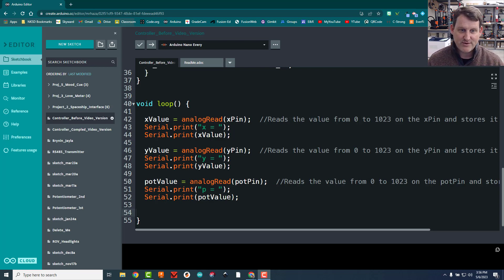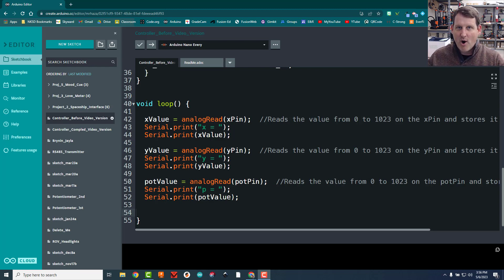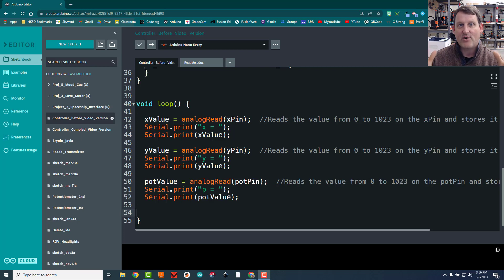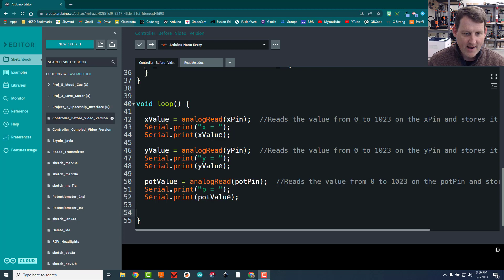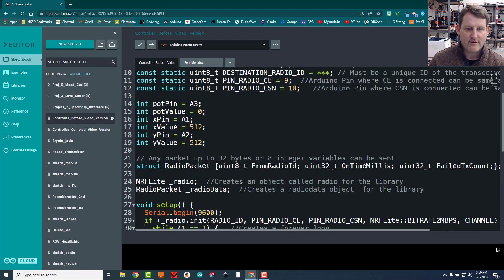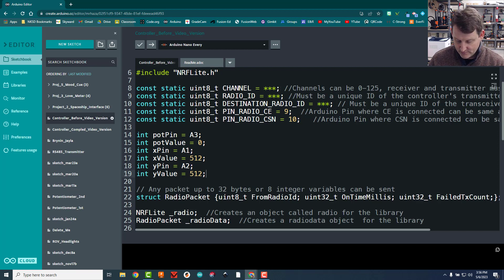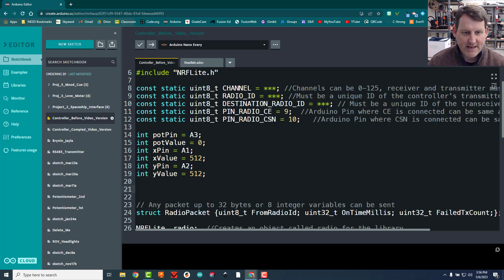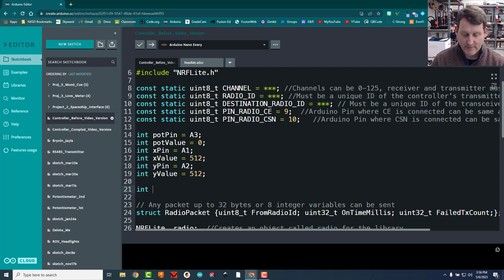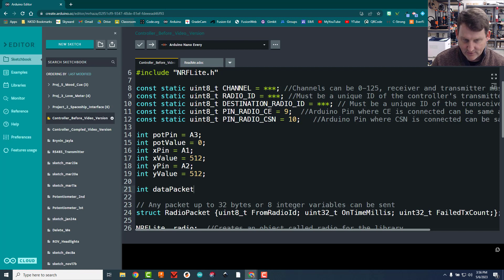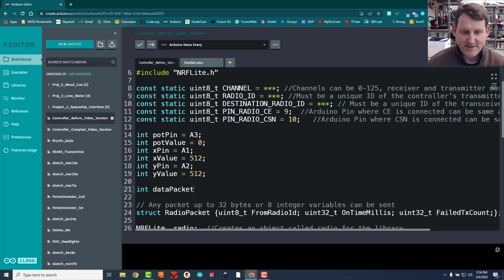All right, that was a long talk about the logic of this, because the next thing we're going to do is a little bit tricky, and I want you to know why we're going to do it. So what we're going to do is take these three values we have, xval, yval, and potval, and we're going to put them all into one thing that's called an array. So we're going to package them up.